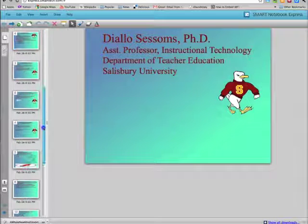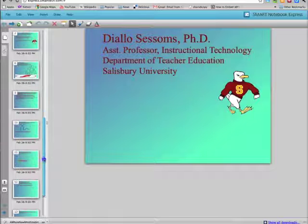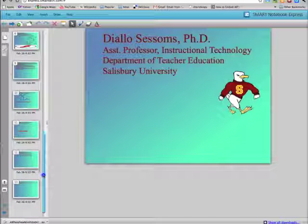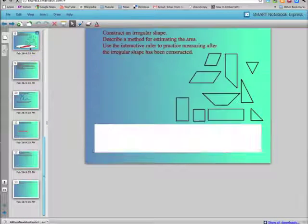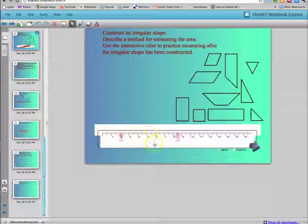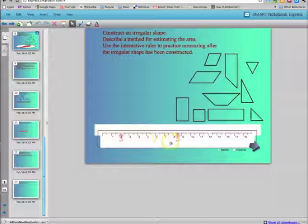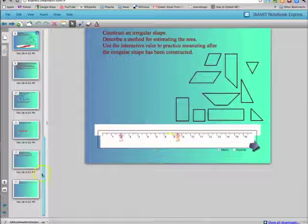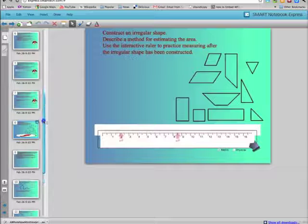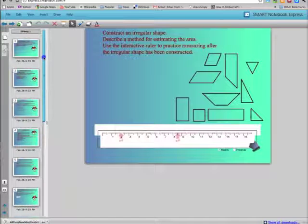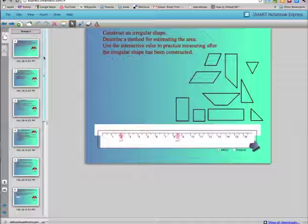You can go through this just like you would any other file, and you should be able to access anything that you have in it. Notice here I have a little flash video or a flash tool, so that pops up here. And that's how you open a file using express.smarttech.com.